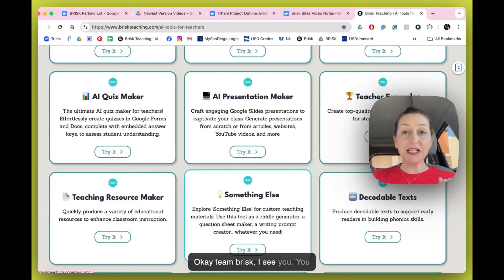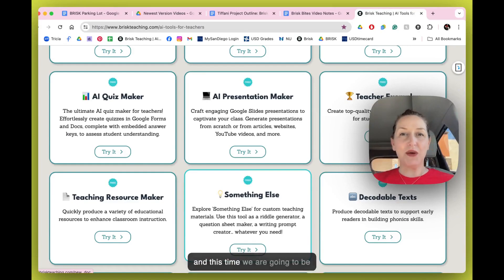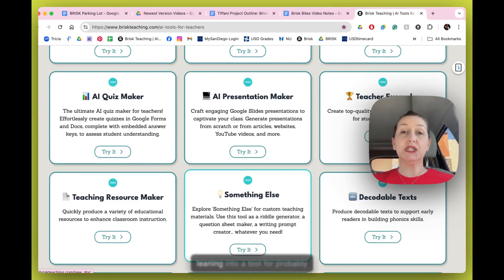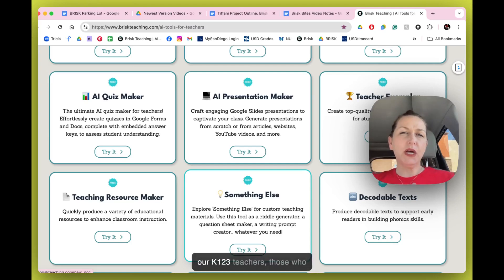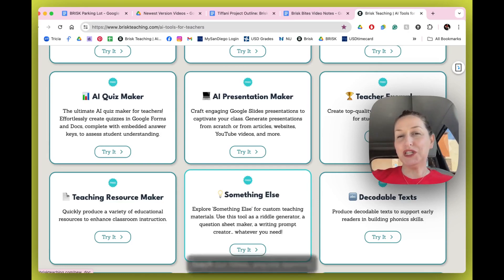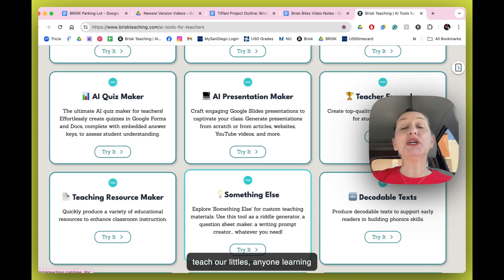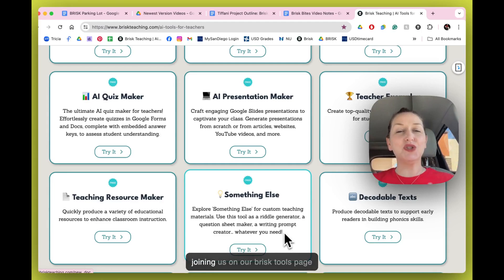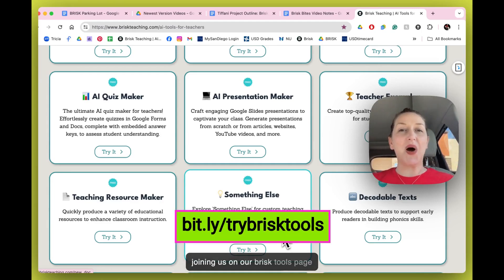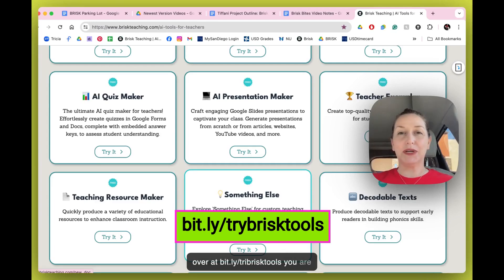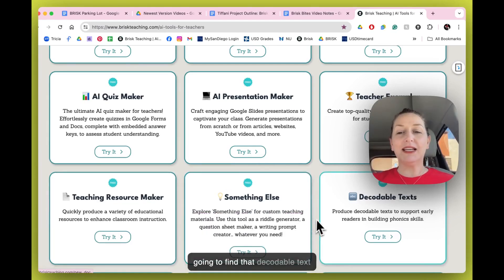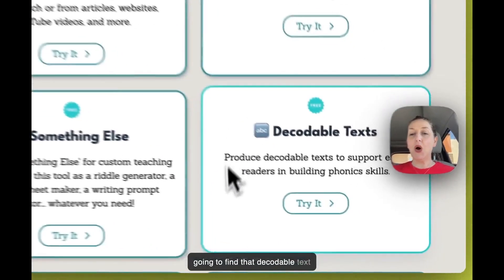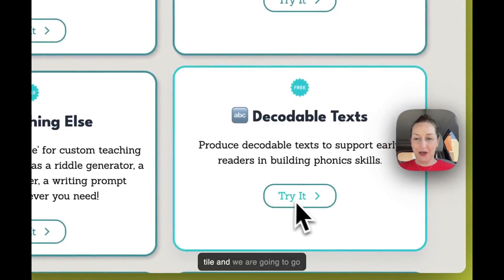Okay team Brisk, I see you. You are back for another Brisk Bite, and this time we are going to be leaning into a tool for probably our K-1-2-3 teachers, those who teach our littles, anyone learning to read rather than reading to learn just yet. If you are joining us on our Brisk tools page over at bit.ly/trybrisktools, you are going to find that decodable texts tile and we are going to go ahead and try it.